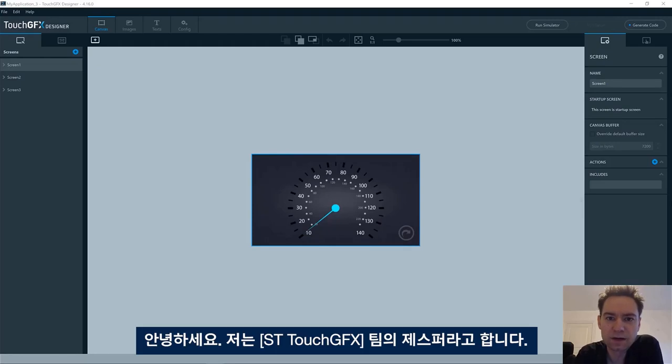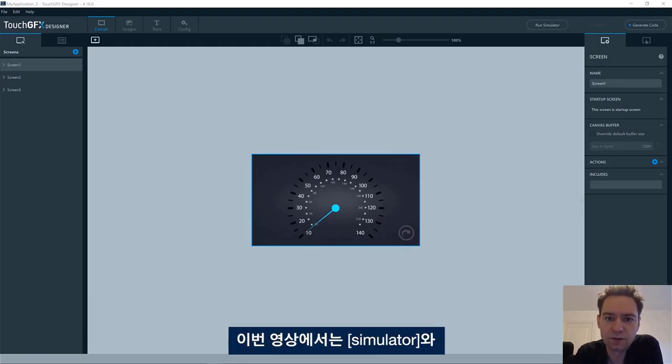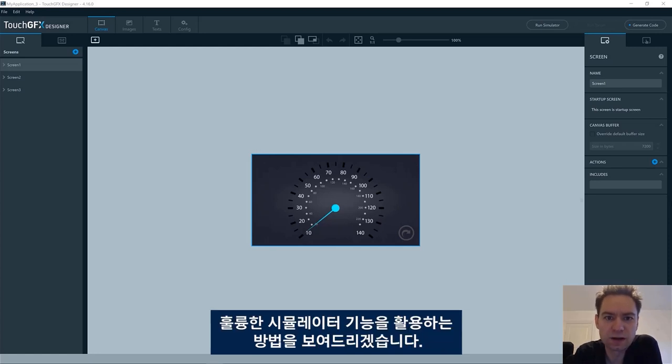Hi, I'm Jesper, part of the ST Touch GFX team. In this video, I will show you about the simulator and how to utilize all its nice features.